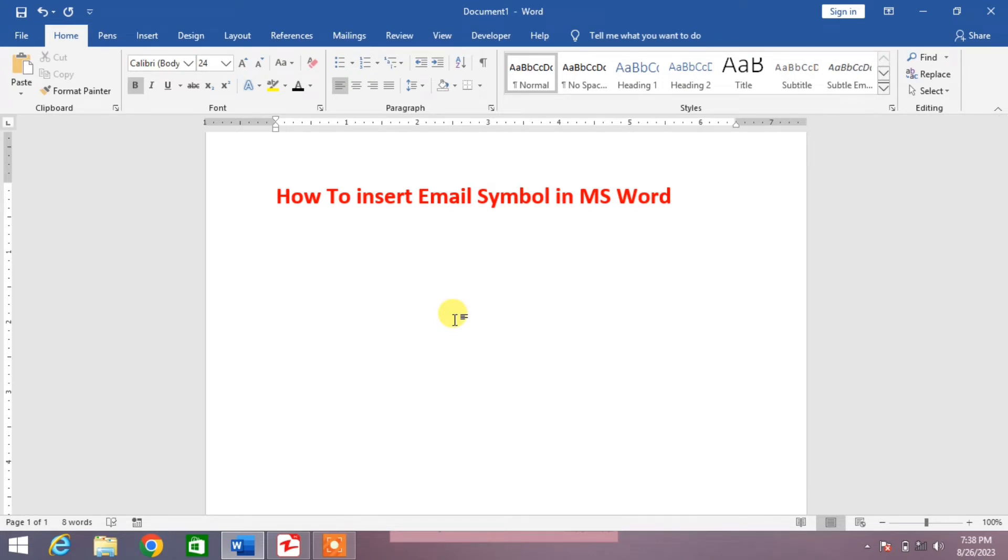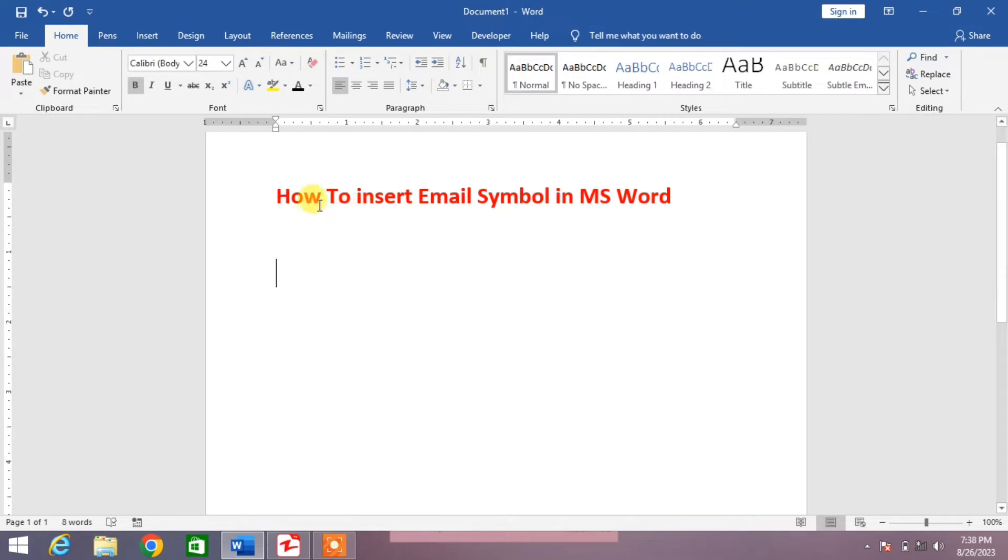In this very short video tutorial you are going to learn how to insert email symbol in MS Word. To insert email symbol, click on insert button.